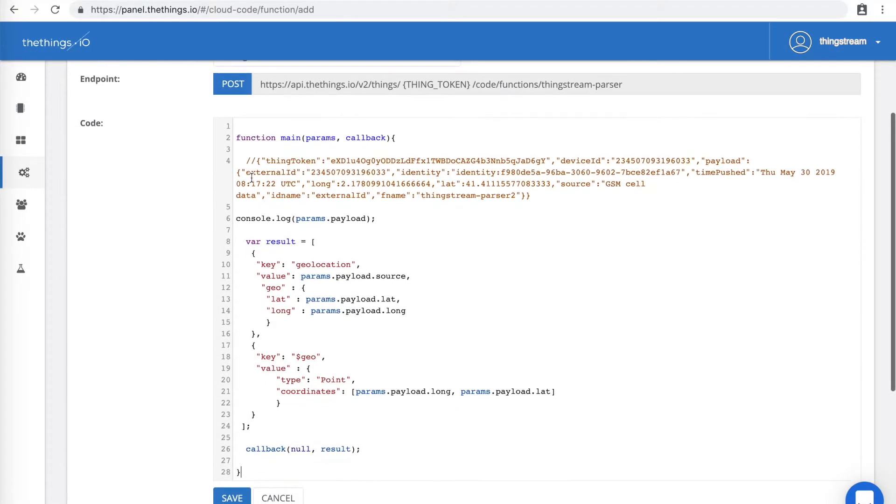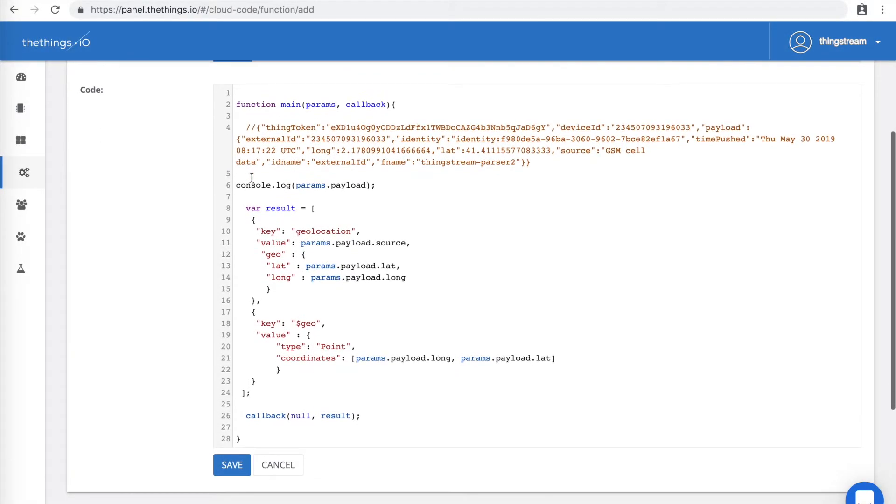Now, change the code to look like this. For more information on Dollar Geo and GeoKeys, there's a link included in this blog post.